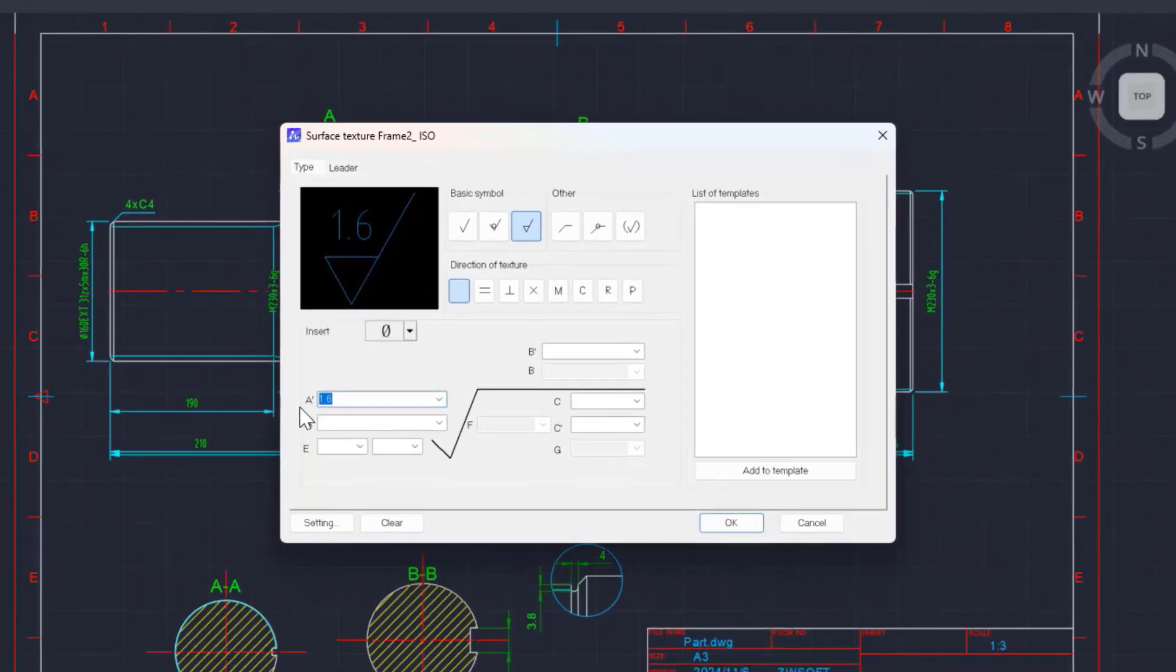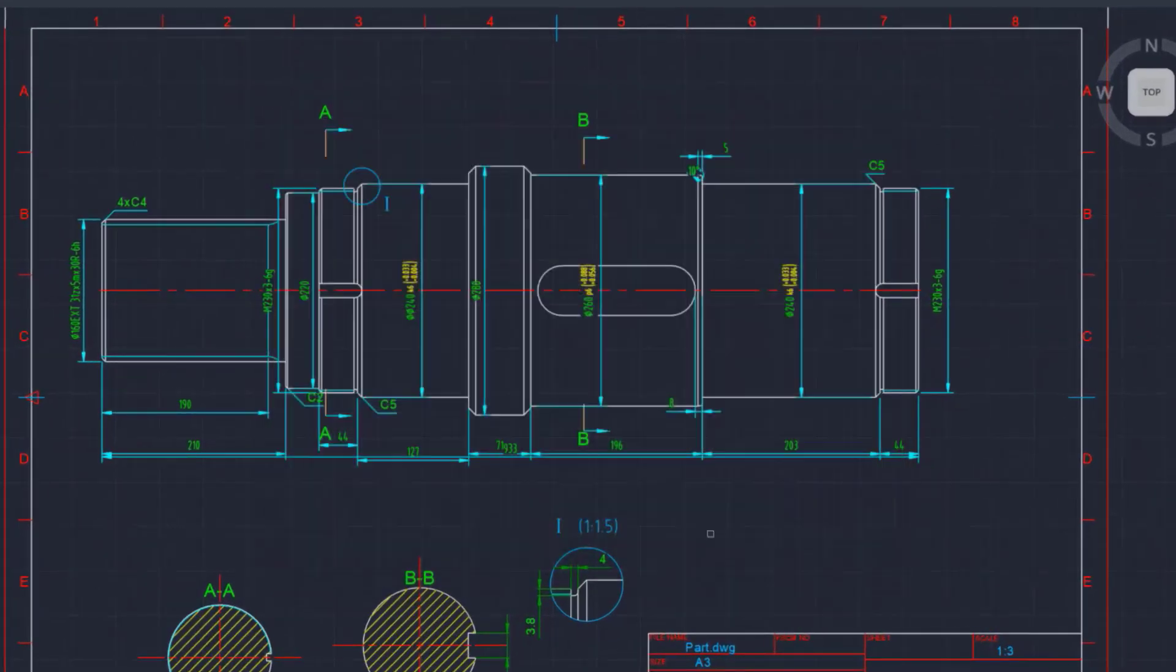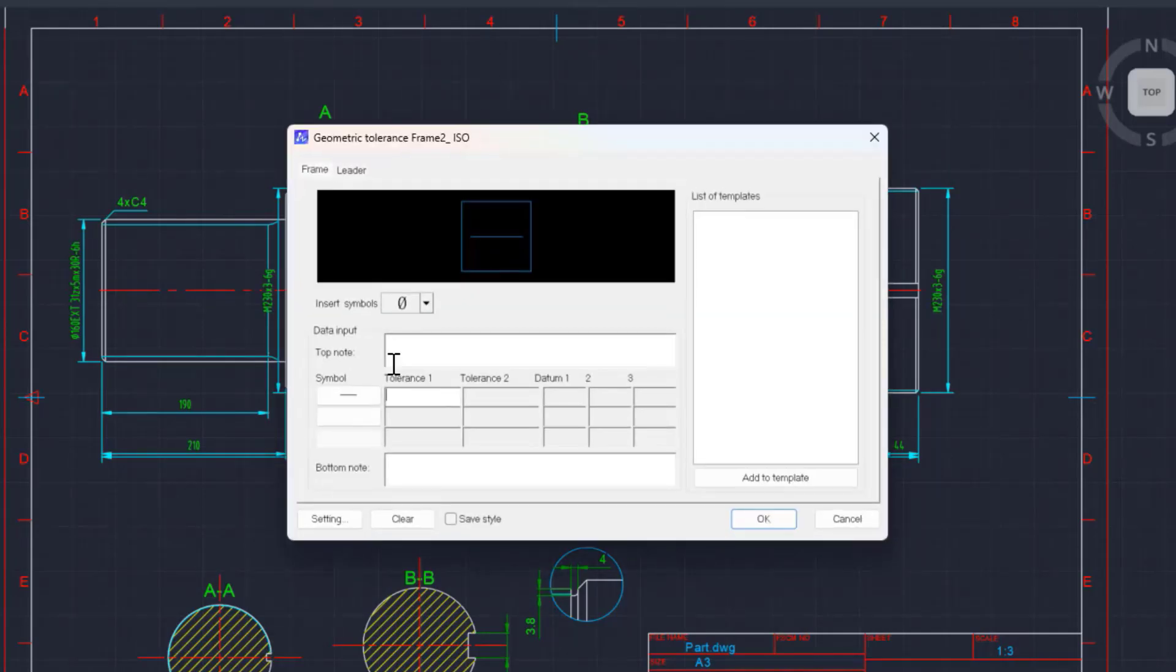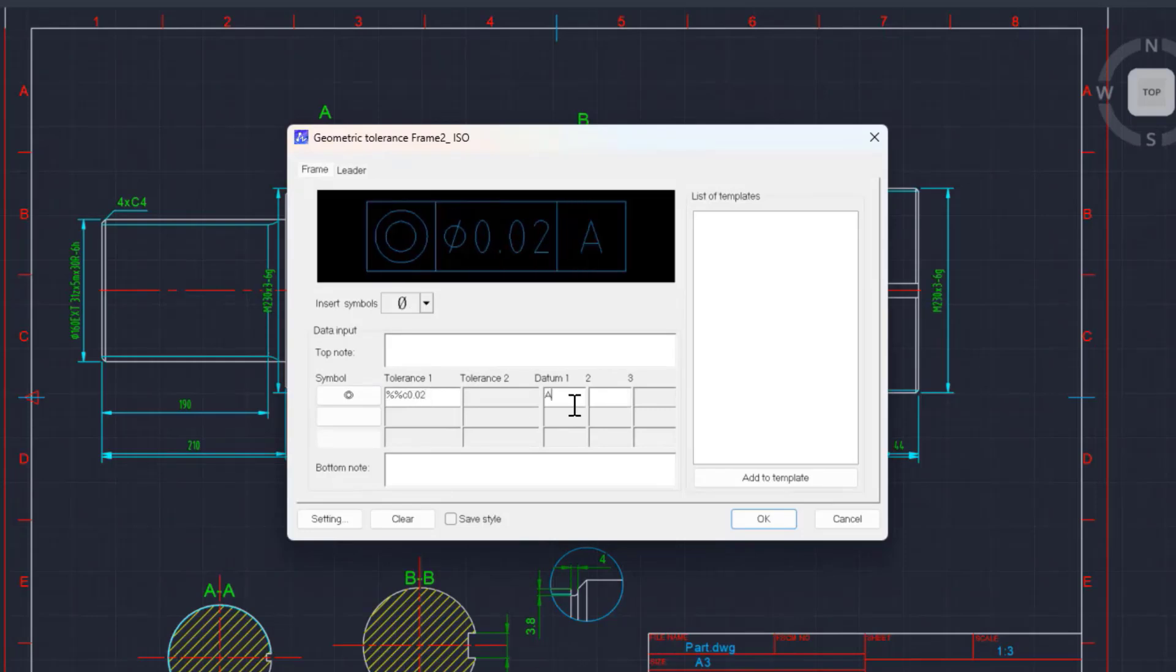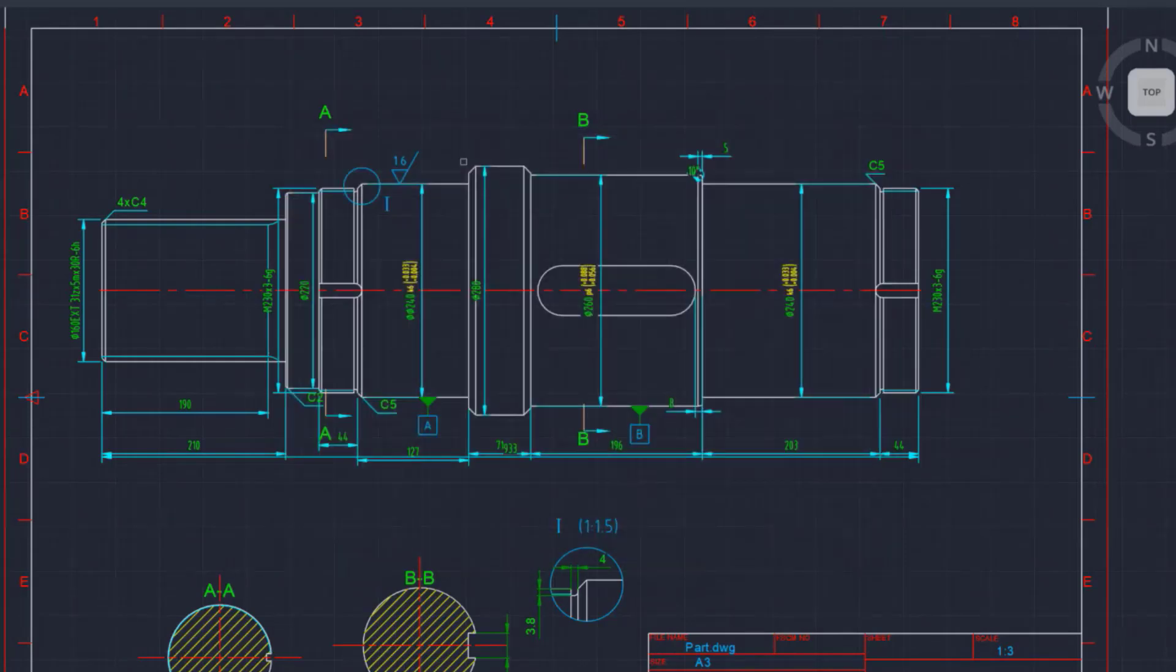With symbol annotation tools, users can effortlessly create mechanical symbol annotations options under different national standards by inputting parameters.